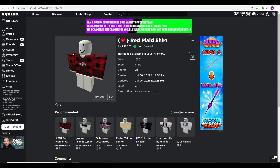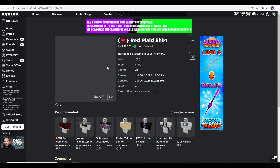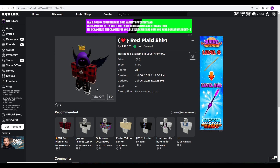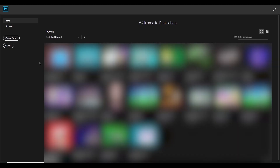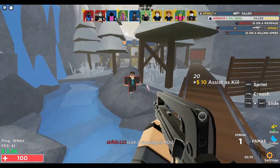So this is the shirt that I made before on my group — you can check it out if you want. But I'm just gonna show you guys how to make a better version of this. First of all, you need to use a photo editing software. I'm just gonna use Photoshop for this.